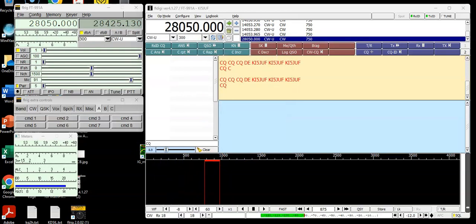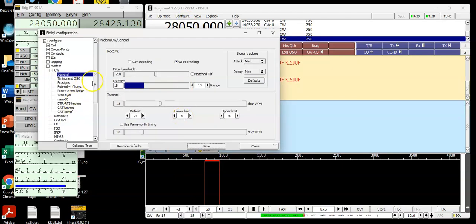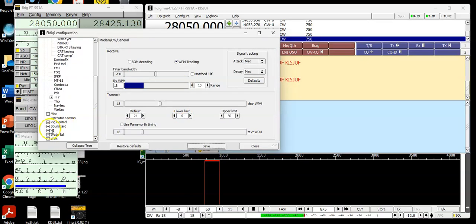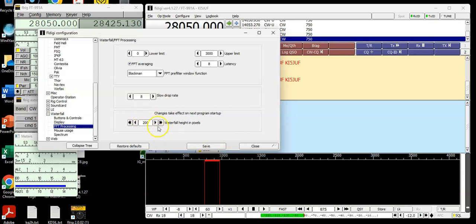Next thing I want to show you is if you want to make this waterfall taller — say you want to make it taller so you can see more of the signal or a longer time period of the signal. What you would do is go into your config setting. You will go to Config, then down to Waterfall, then down to FFT Processing. It's set to 200; I think the default is 150. I'm going to change it back — I think it's 125. You can do major steps here; the minimum is 100. The double arrows give you increments of 50, and the smaller arrows give you increments of 5. I'm going to change it back to 125.